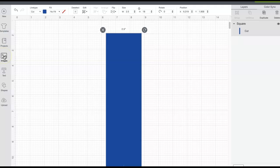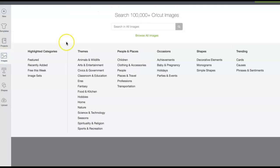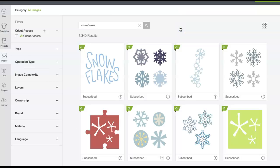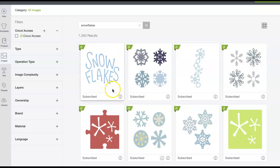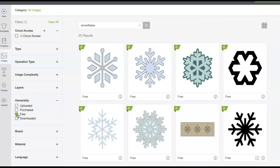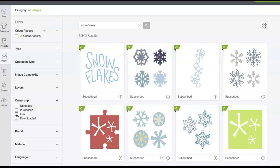Then I'm going to images and you can search the Cricut Access and Design Space library for different images. Like I did on my shirt, we're going to do snowflakes. So search snowflakes and you'll see I have over a thousand different snowflakes to choose from. That is because I have a Cricut Access membership, so I've already purchased and can use whatever designs I would like. If you do not have a Cricut Access membership, click on ownership and then click free, and then you'll see what designs are free that you can use without a Cricut Access membership. But since I have one, I'm going to unclick free so I can see all the different snowflakes that I can use.